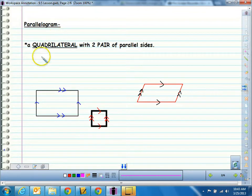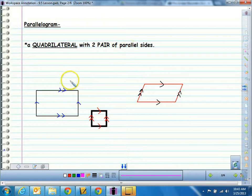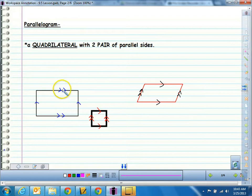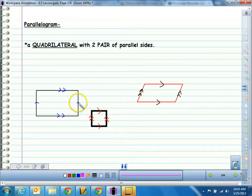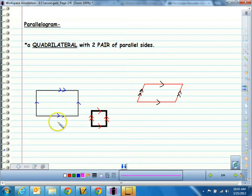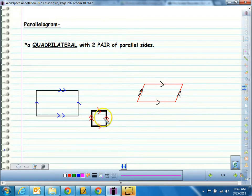So what is a parallelogram? It is a quadrilateral — so four-sided — and two pairs of the sides are parallel. So this side and the opposite side are parallel, and this side is parallel with this one. You can see the markings added here: a single arrow means it's parallel to the other single arrow, and a double arrow is parallel to the other double arrow.